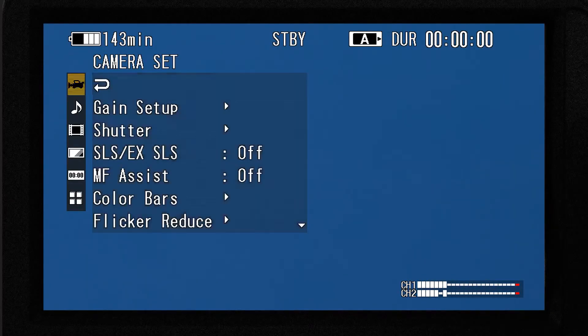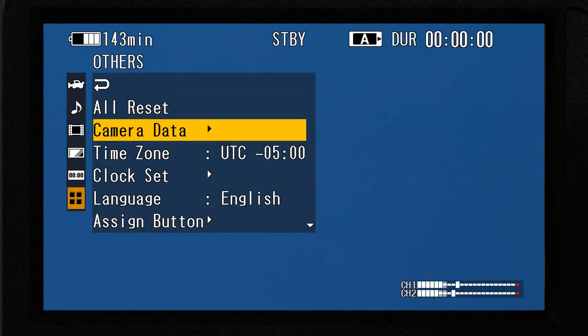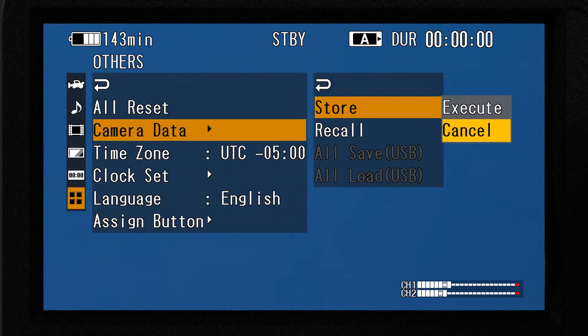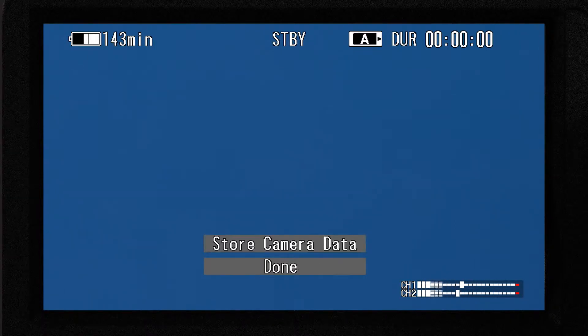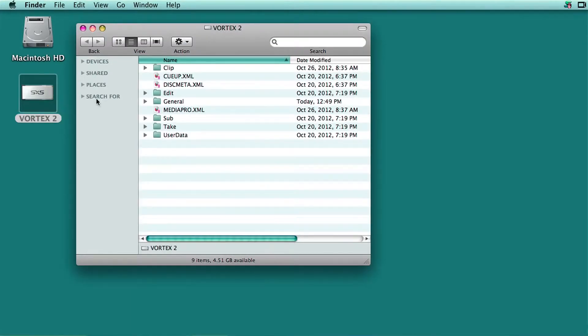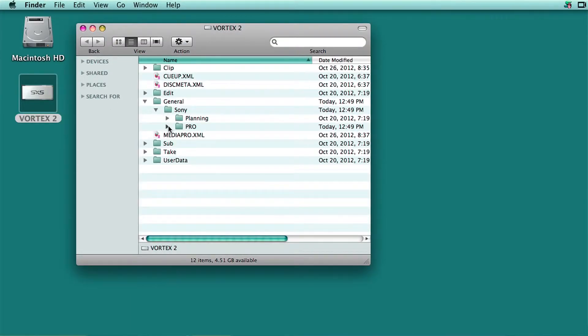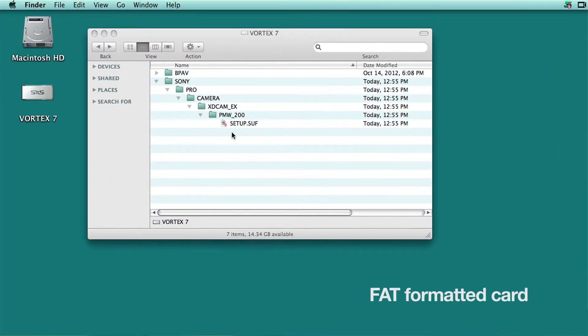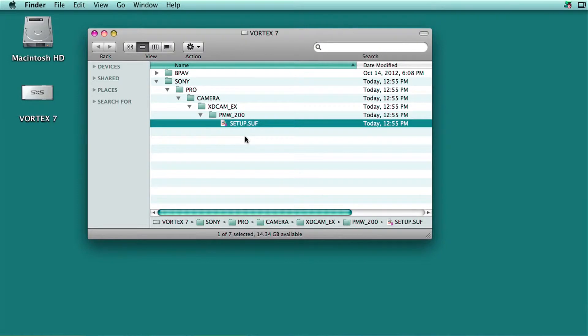Here's how to store a camera data file once you've got your camera set up exactly how you want it. First, press the menu button. Navigate to the Others menu page and find the Camera Data submenu. There are only two choices: store or recall. Press Store and then Execute to save all of the camera's current settings onto a memory card. Later, when that memory card is mounted on the desktop of your computer, you can navigate down through the folders to locate the setup file. On a UDF formatted card, this is where the setup file is nested, and this is the location on a FAT formatted card. Once you've located the file, you can make a copy of it, archive it, or share it with somebody else who has the same model of camera.